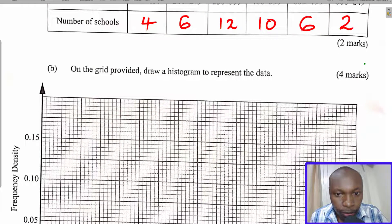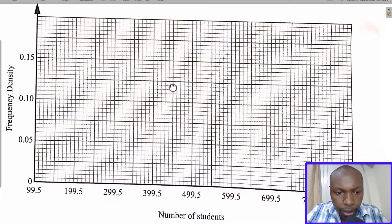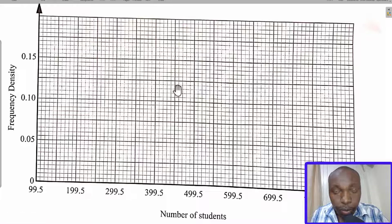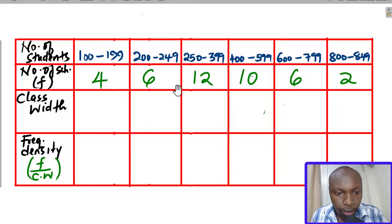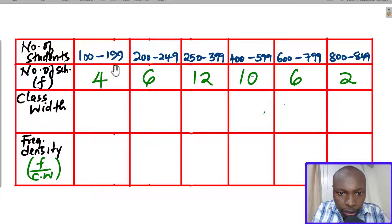Part B asks us to draw a histogram on the grid provided. To draw the histogram, we require the frequency density on the y-axis, and the class limits on the x-axis. We will construct a separate table to calculate the frequency densities for each class. To calculate frequency density, you first need the class width.